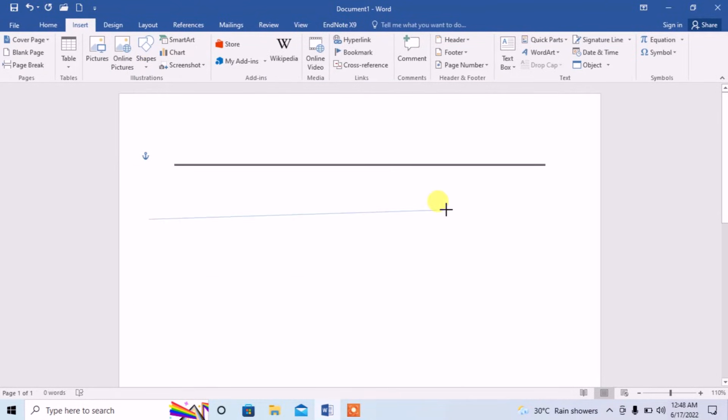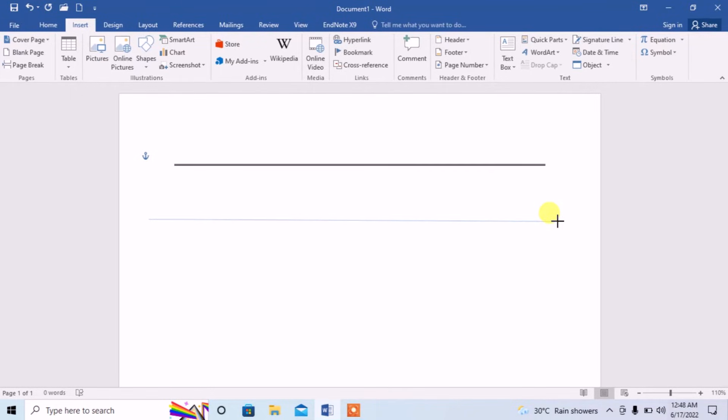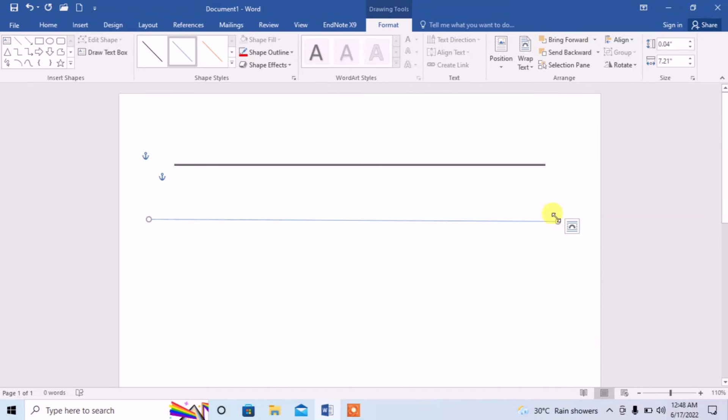Then draw a line. For making it straight, press Shift. After pressing Shift, the line will be straight.